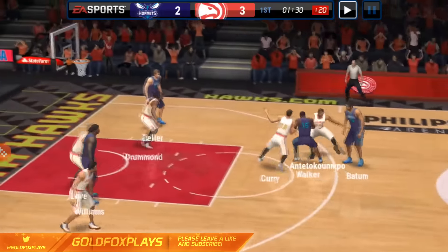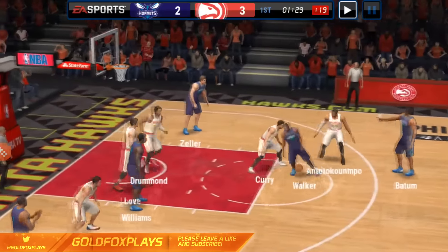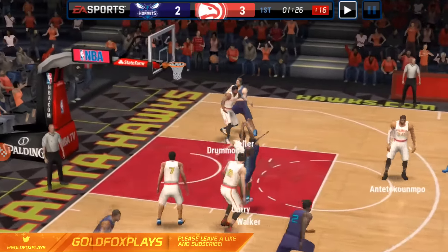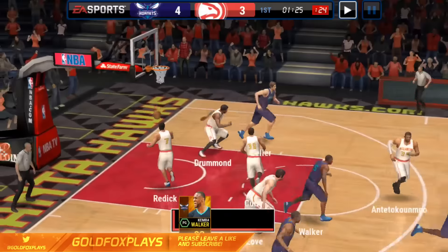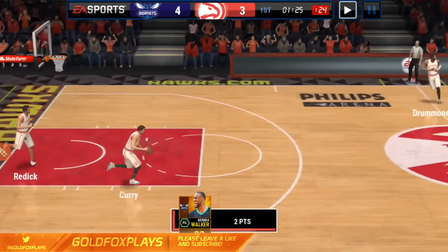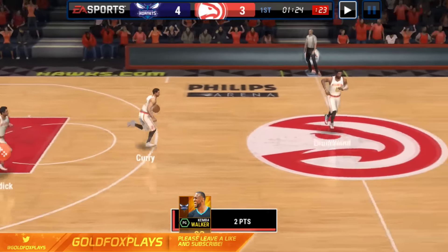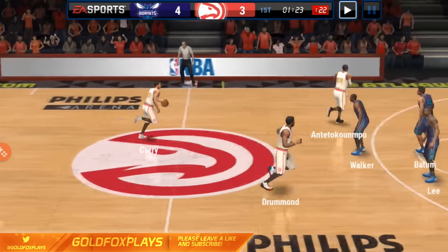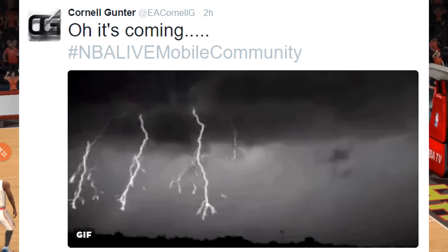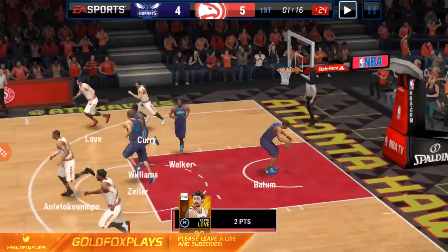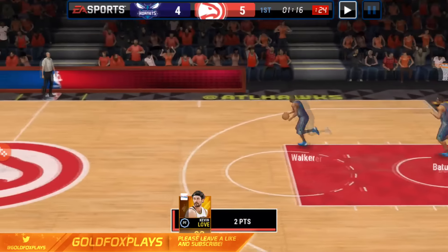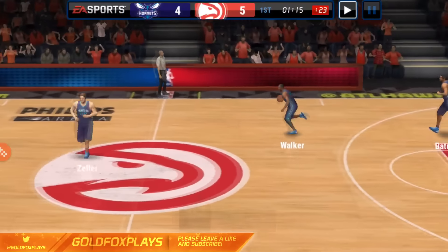If you've been following Cornell on Twitter, the developer of NBA Live Mobile, he has been saying the storm will be coming very soon. I'll put a screenshot of what he's been tweeting on the screen. Many of us think that this new trailer that dropped a couple days ago has to do with the new storm that is coming.